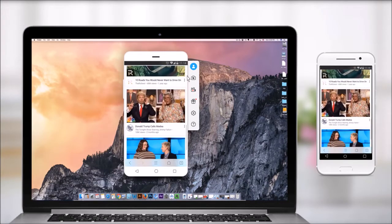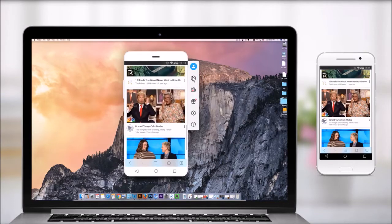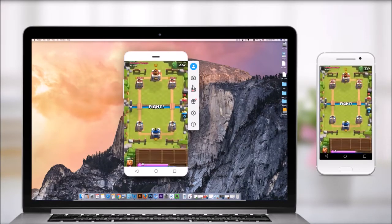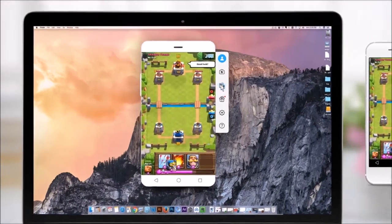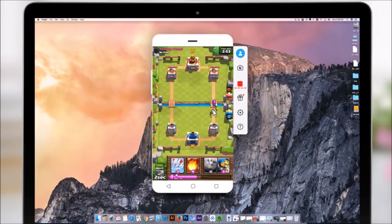Record every glorious moment while playing mobile games on PC and upload them to YouTube, Vimeo, Dailymotion, or anywhere you like.